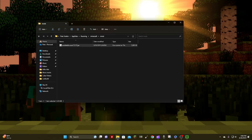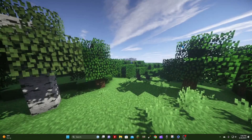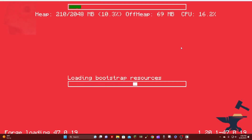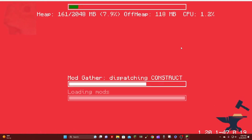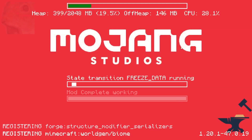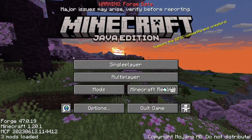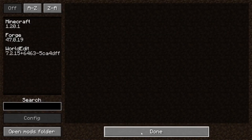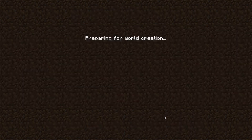Now you should be able to open Minecraft and WorldEdit will be there. I'm going to open Forge now. This screen shows up when the game boots. If you go into Mods you can see the mods that are activated, with WorldEdit being one of them.